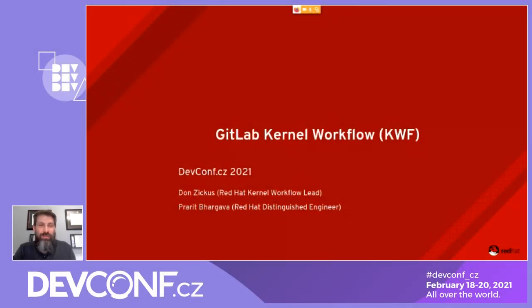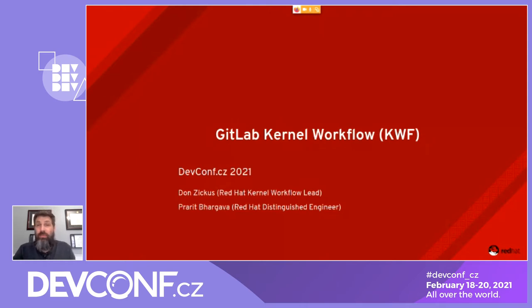Hello, everybody. Welcome to our talk. My name is Don Zickes, a kernel workflow lead at Red Hat, and with me is Prerip Bhargava, a distinguished engineer at Red Hat. We're going to talk about how we incorporated GitLab into the REL kernel workflow.